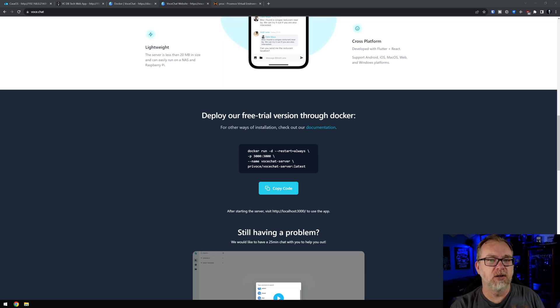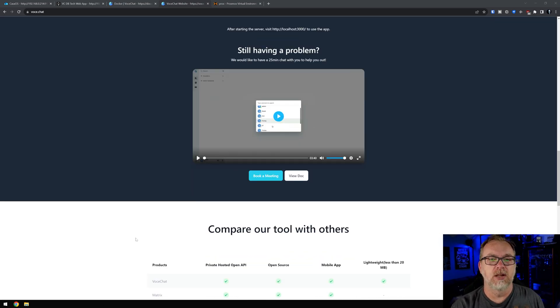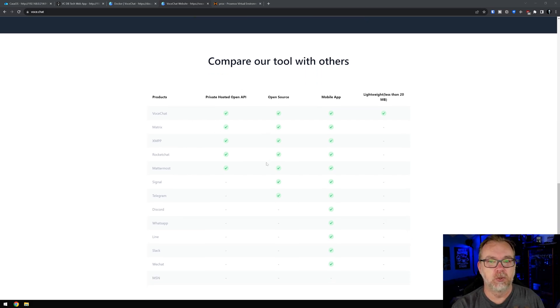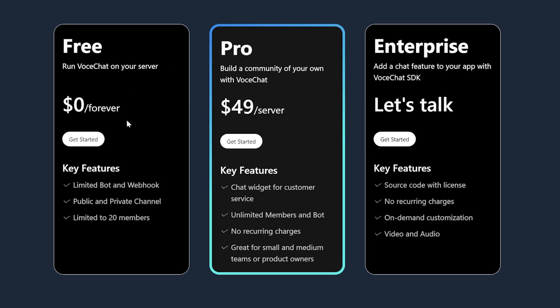I don't like that they call it a free trial server, because you can just host this on your server. I don't know why they're calling it a free trial, other than if you scroll down a little farther, you can kind of see where it's comparing to other tools. Basically, you can run it for free on your server for $0 forever. There are some limitations - they're trying to get you to go build a community of your own with their setup, and it's $49 a server. There is, with the free server, a limited number of 20 members. So this might be great for just a small gaming community, or you're trying to keep in touch with friends or family, keeping in mind it's unfortunately limited to 20 members.